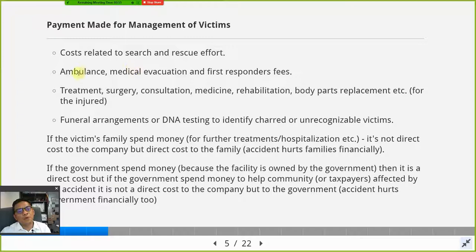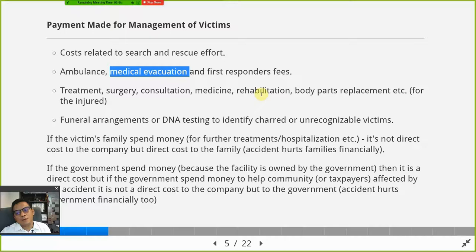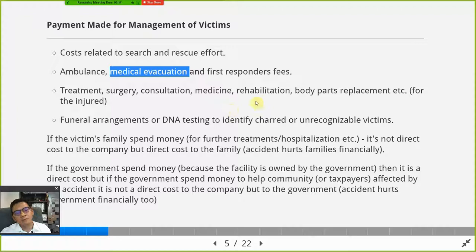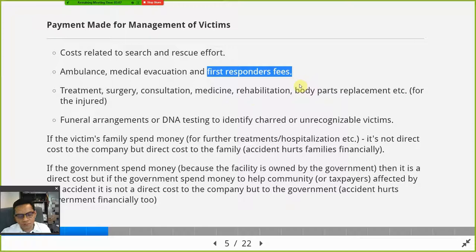You also need to account for how much the company has to pay for ambulance services and medical evacuation. For example, when an accident happens in the middle of the sea on an oil and gas rig, an ambulance cannot drive over water — so they need to hire medevac helicopters to fly in and send victims to a hospital on land. That incurs costs, as well as first responder fees for nurses, doctors, firefighters, and rescuers.